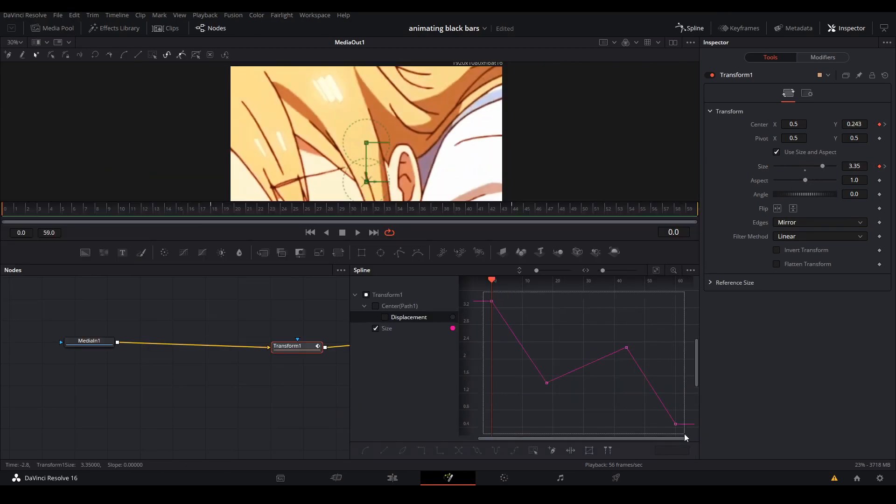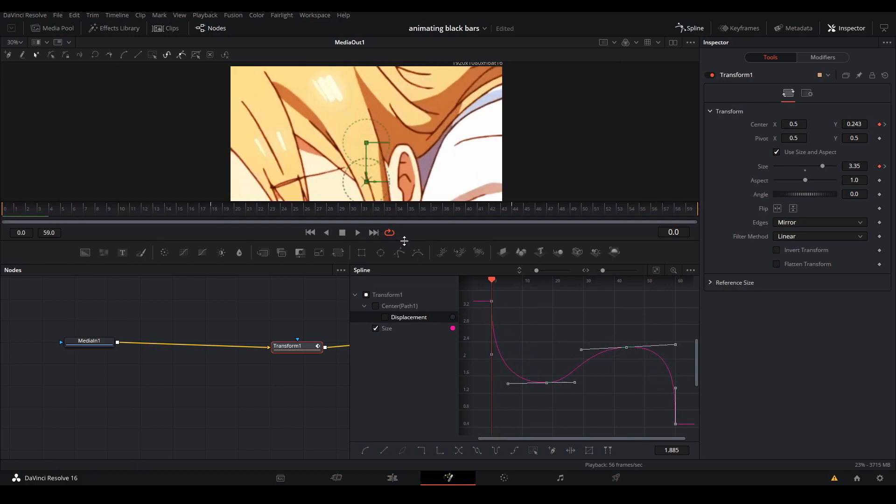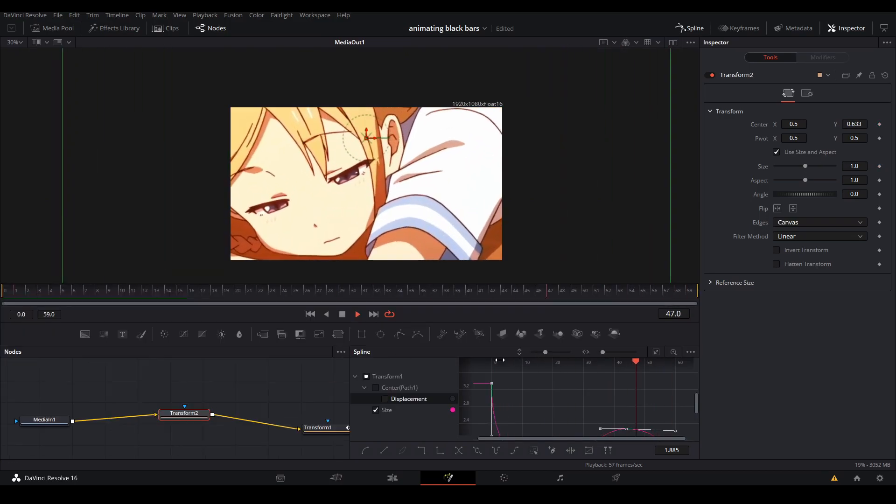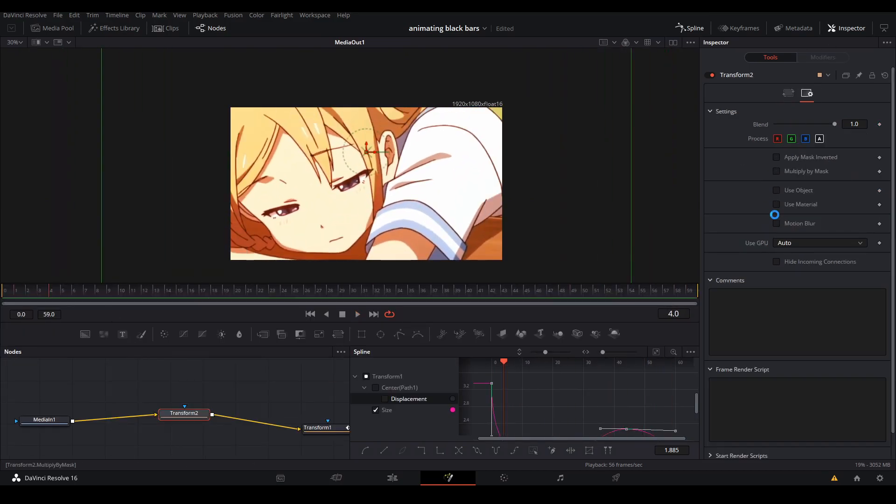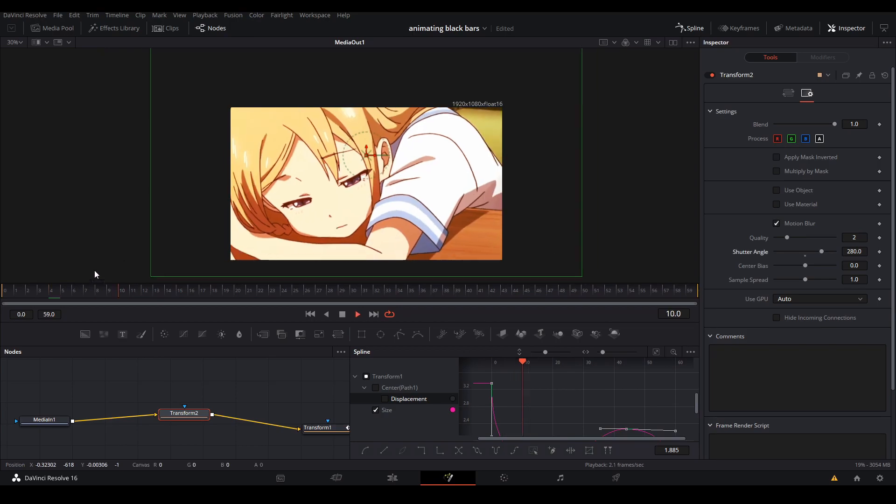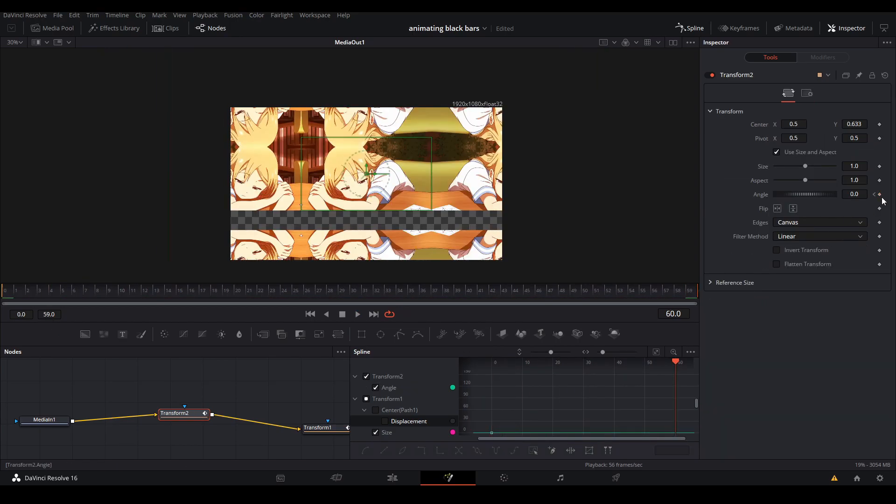Then I went to my spline tab and smoothed them out. And with the curve I did an S-shape kind of thing where it eases in and eases out. Next, go to the motion blur tab and turn it on. Lastly, I keyframe the angle slightly to add more to the transition.